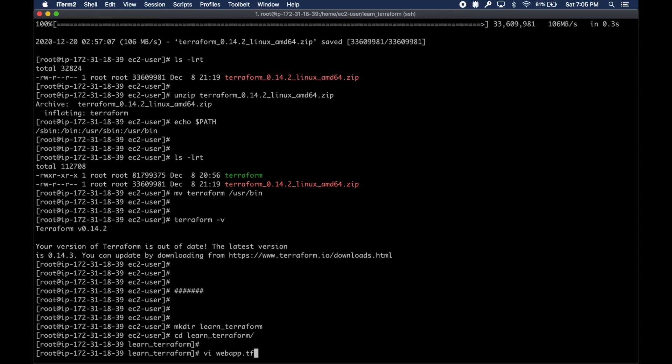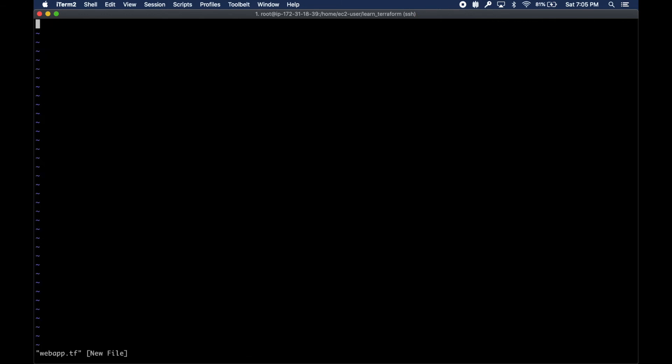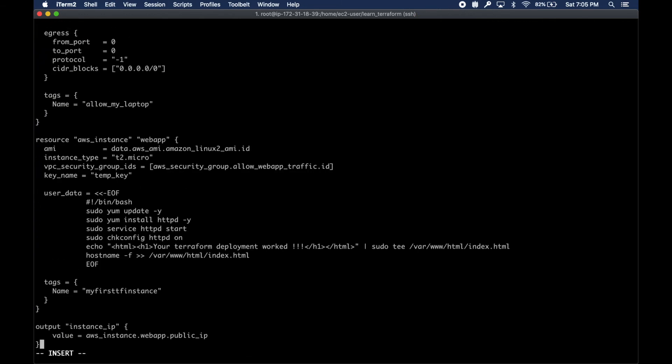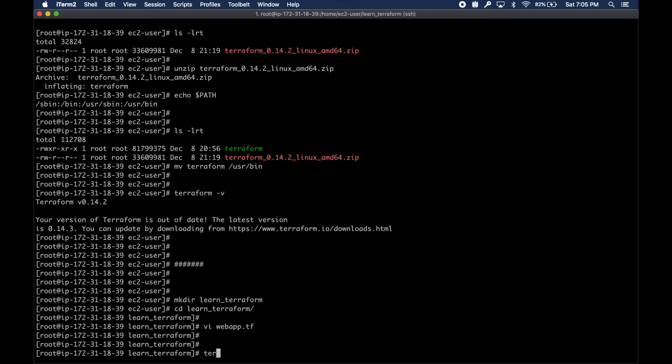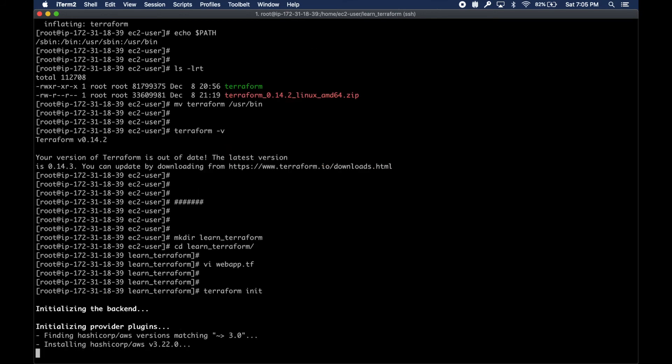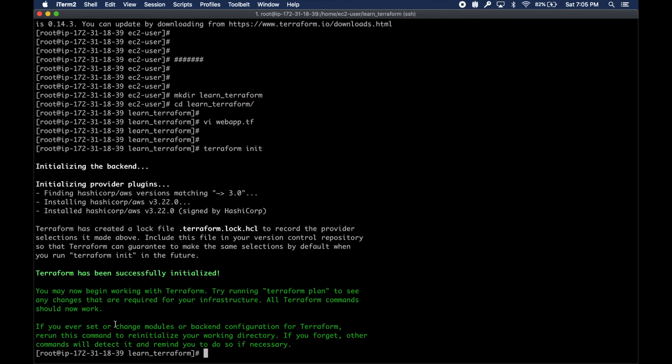This is my Terraform configuration file or module. I'm going to first run the terraform init command. This init command installs a few plugins.